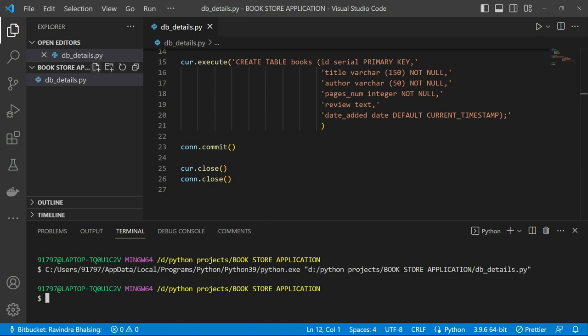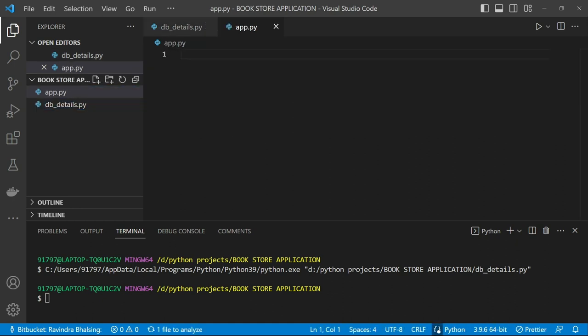After that I need to create one Python file which works as app.py — basically our Flask application code goes into this file. First I need to import some libraries like psycopg2 and Flask into this file.